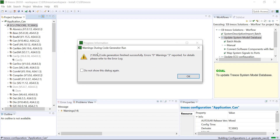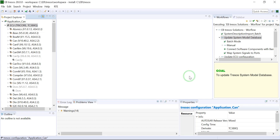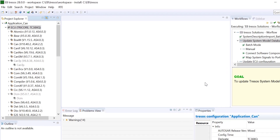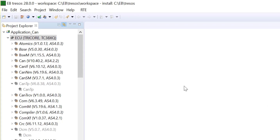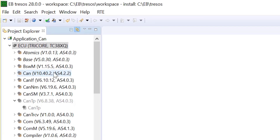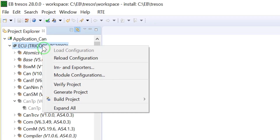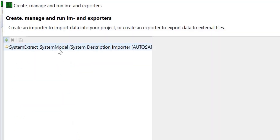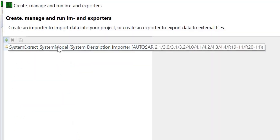Click on OK. Next, right-click on ECU and select Importer and Exporter. In this project, we already have the system description importer configured.